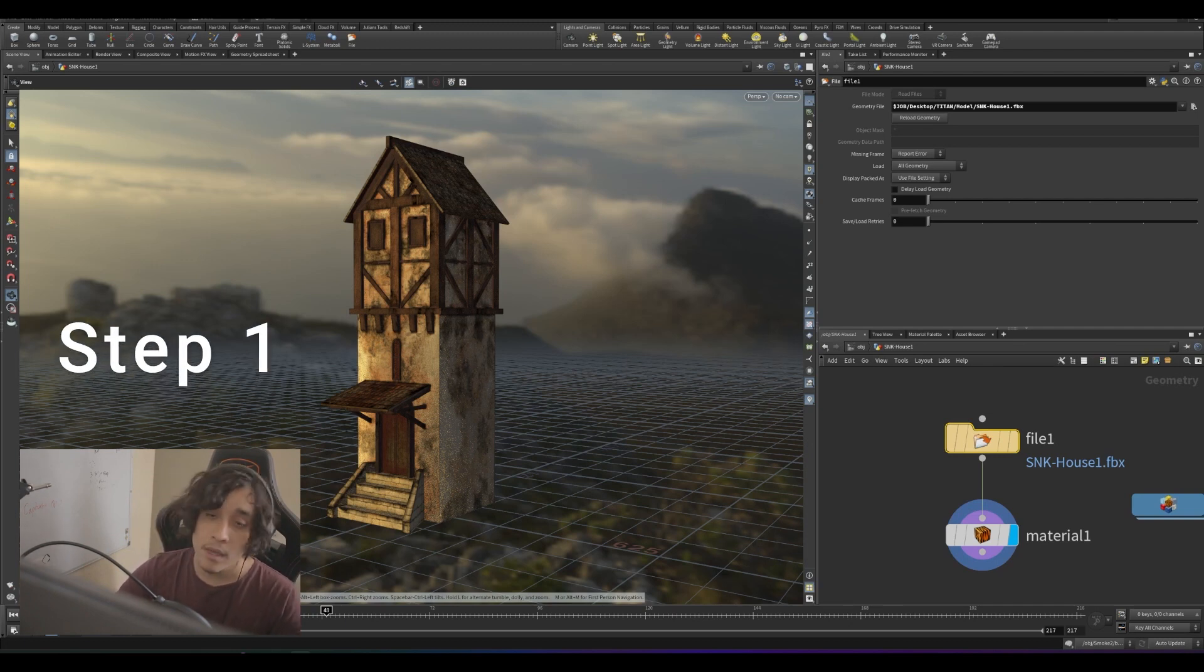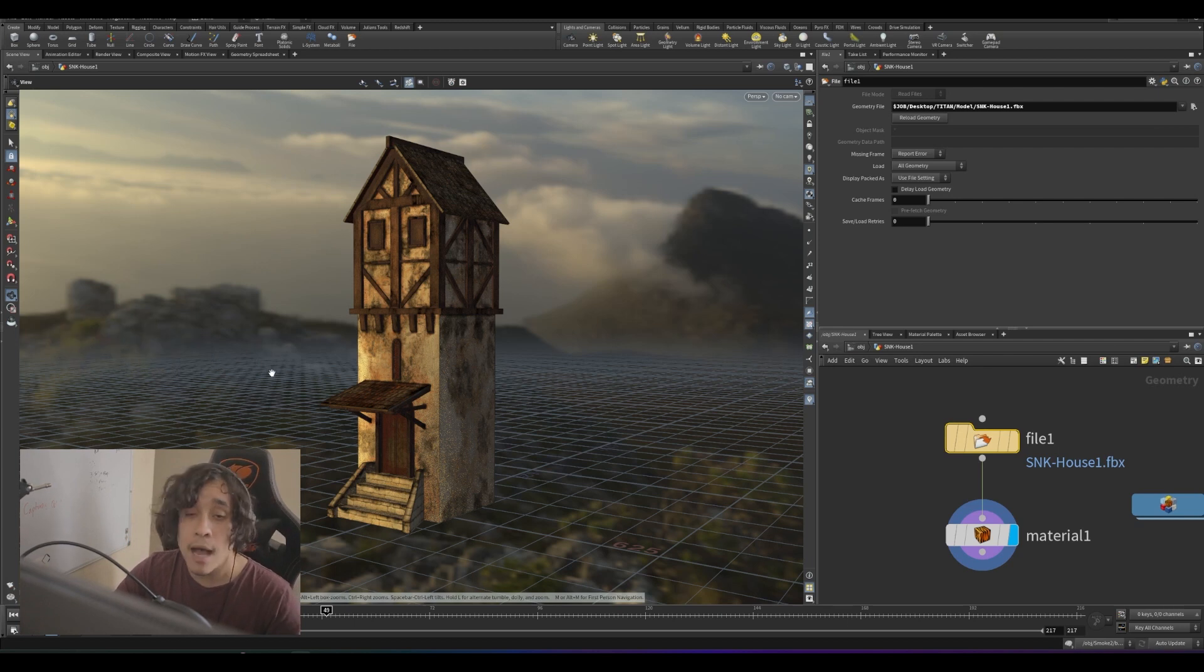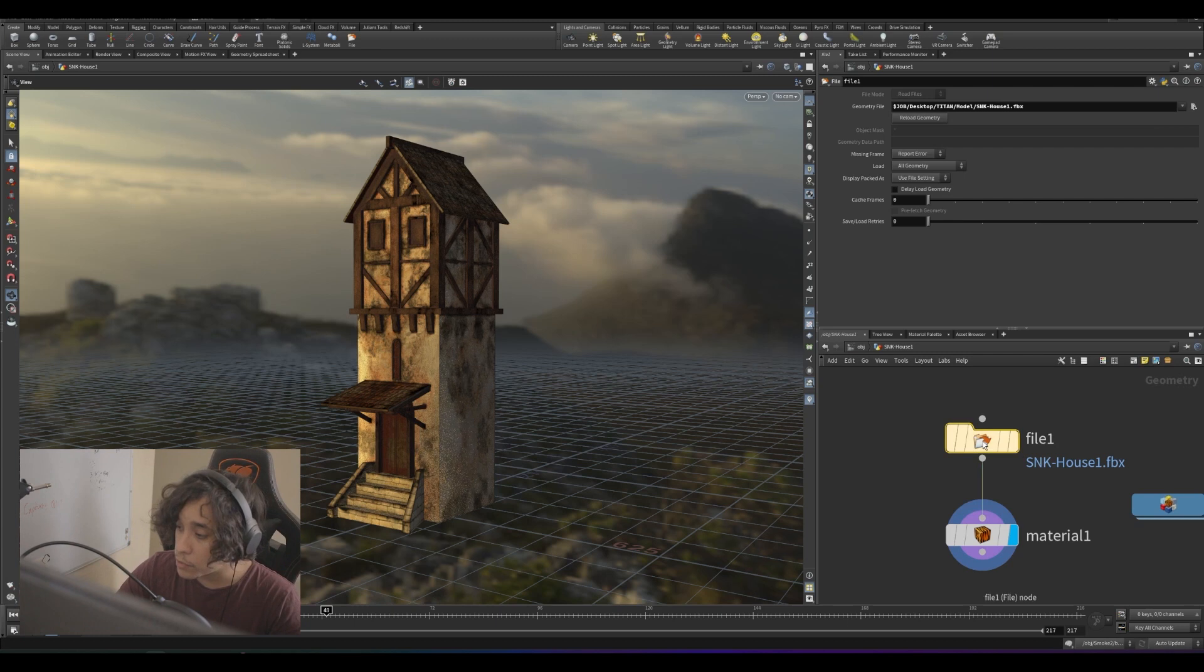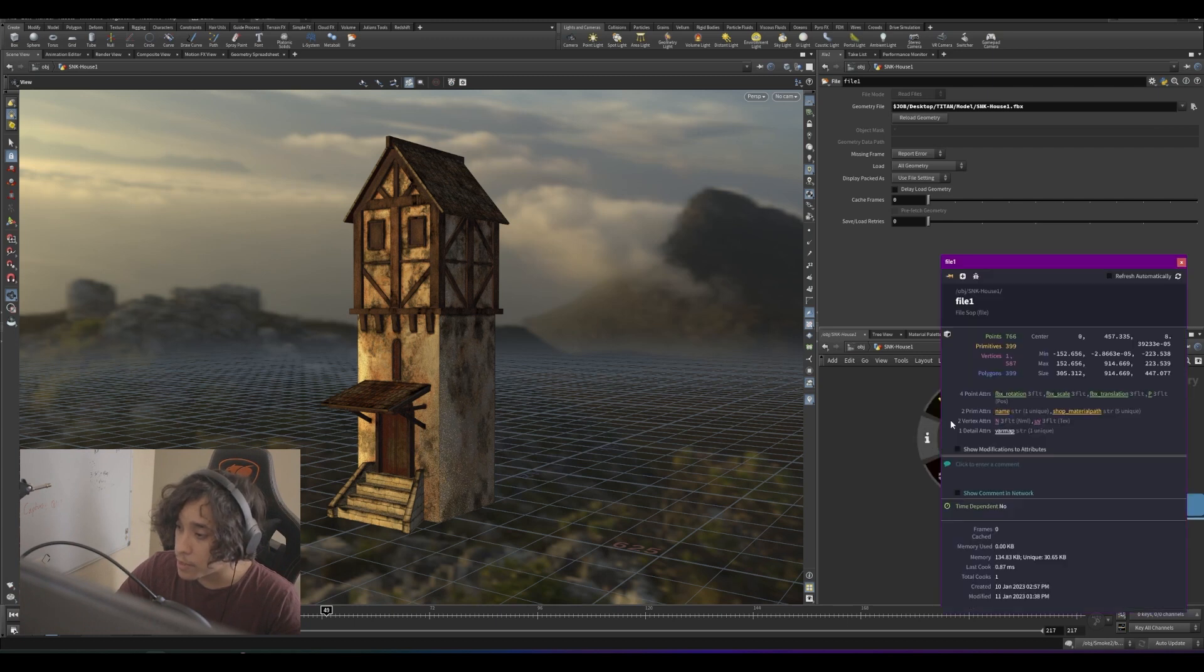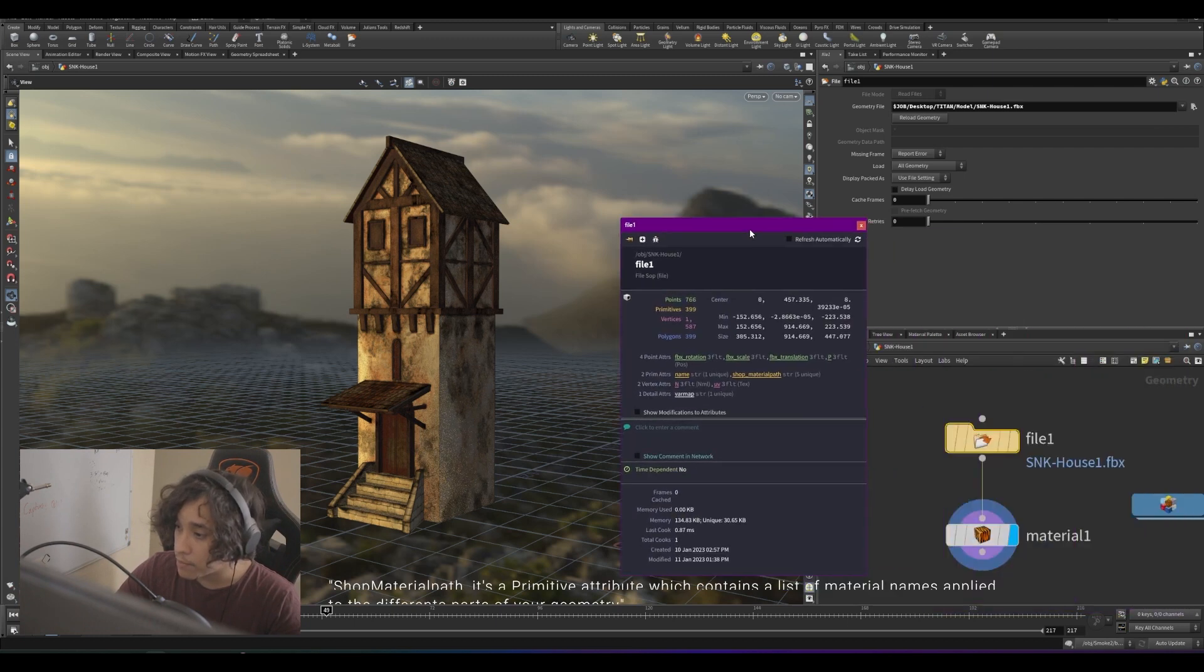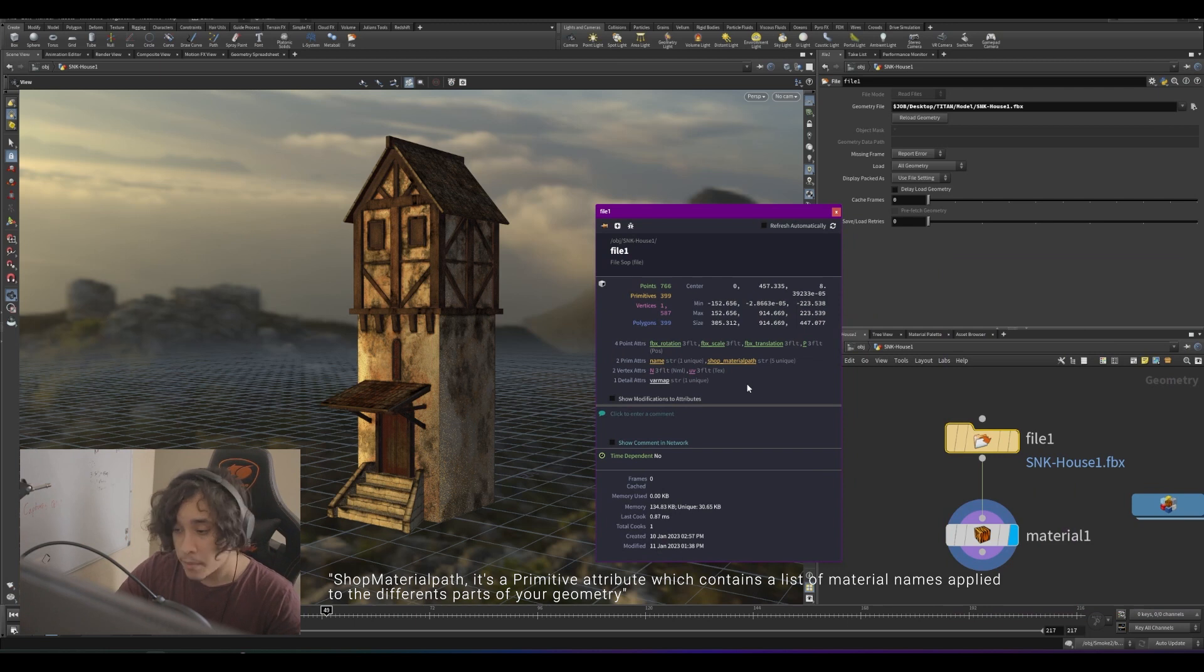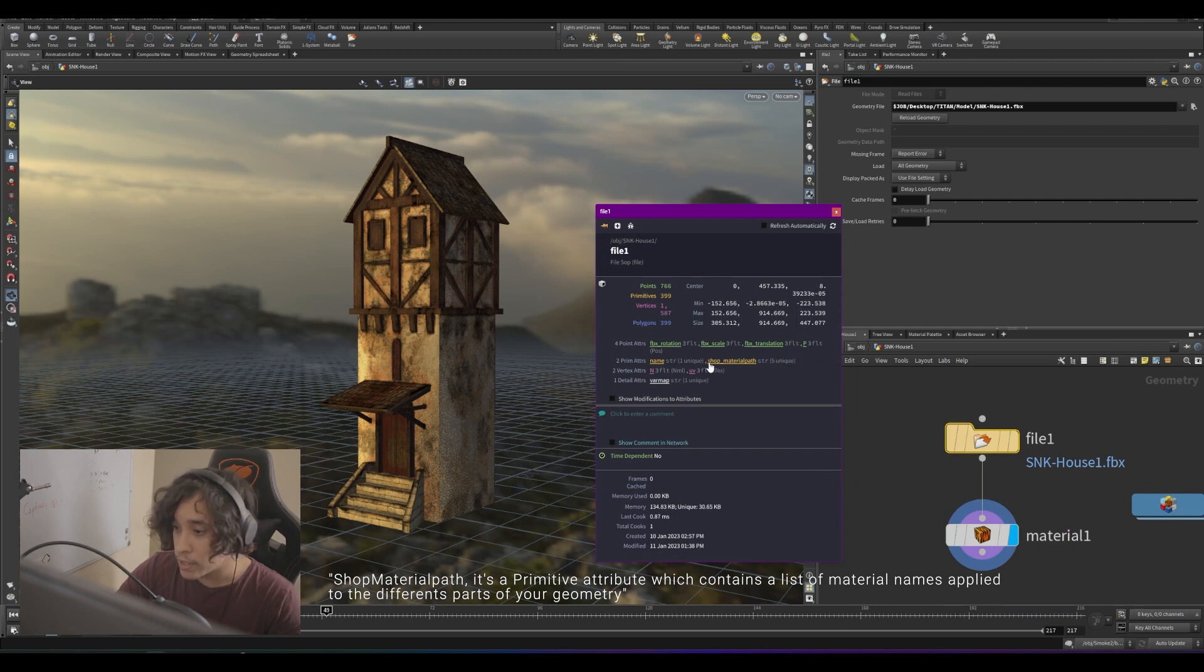Step one, be sure that your model has the shop material path attribute. You can do that by clicking onto your model and clicking the information tab. Now in this case, my model has five unique entries of the shop material attribute.